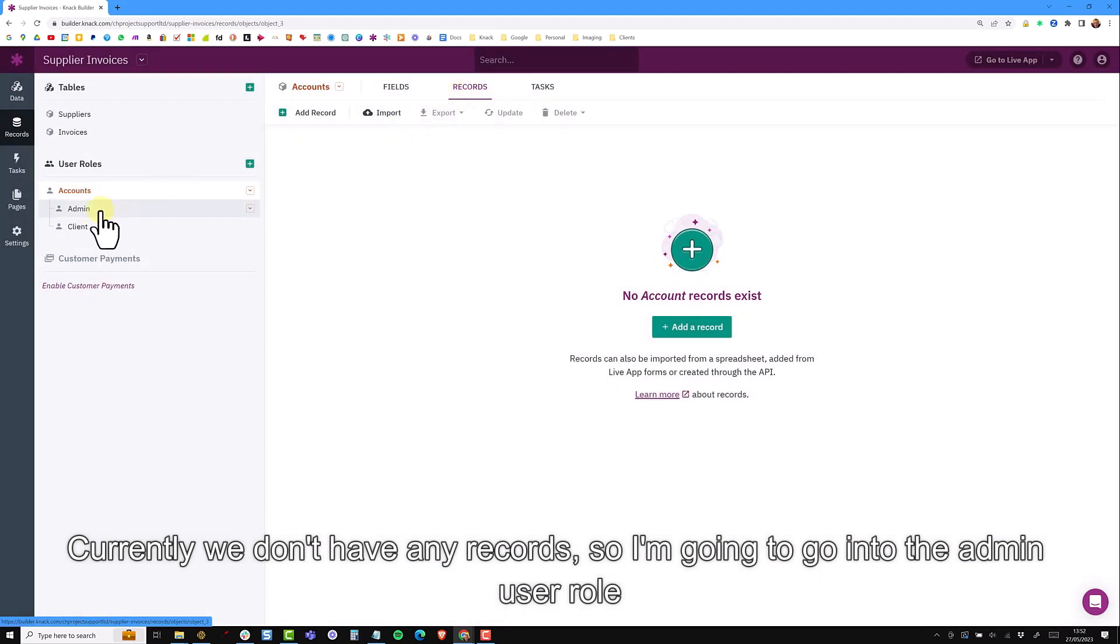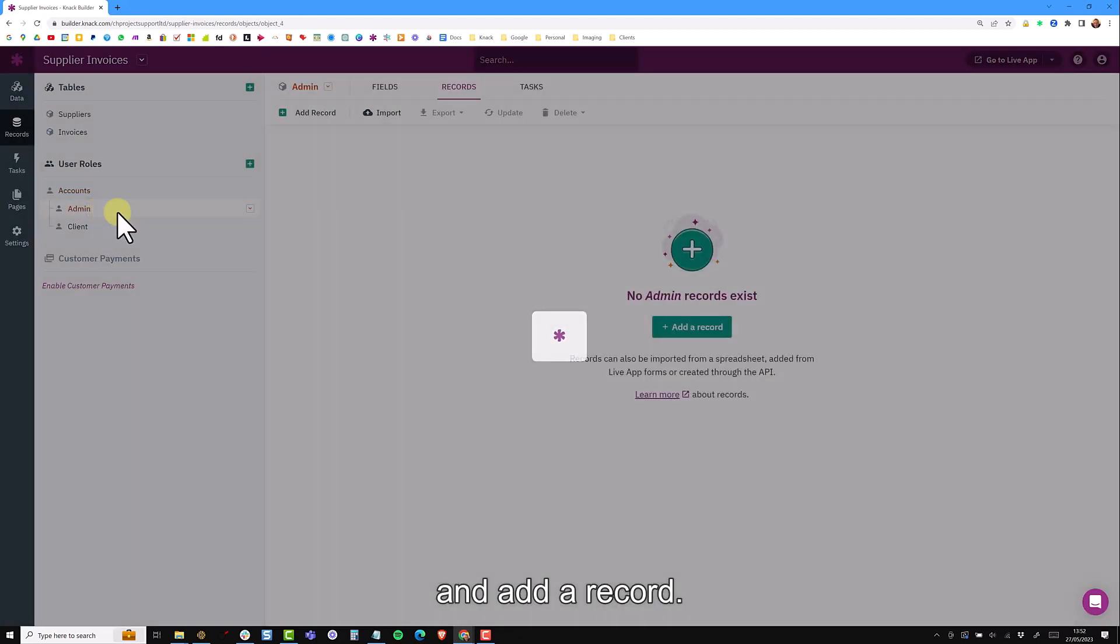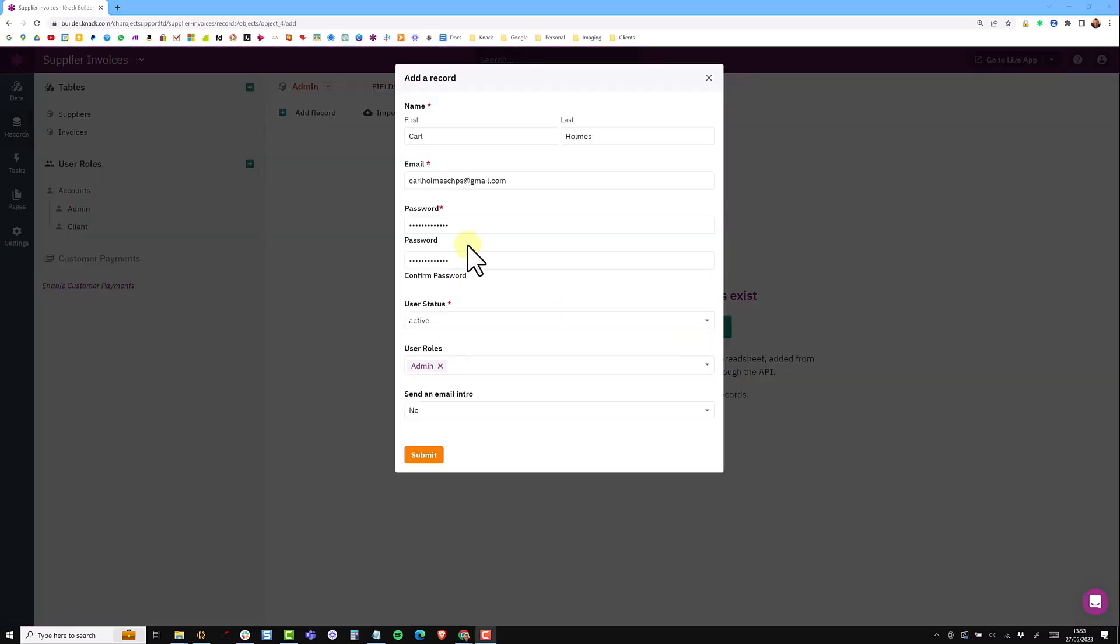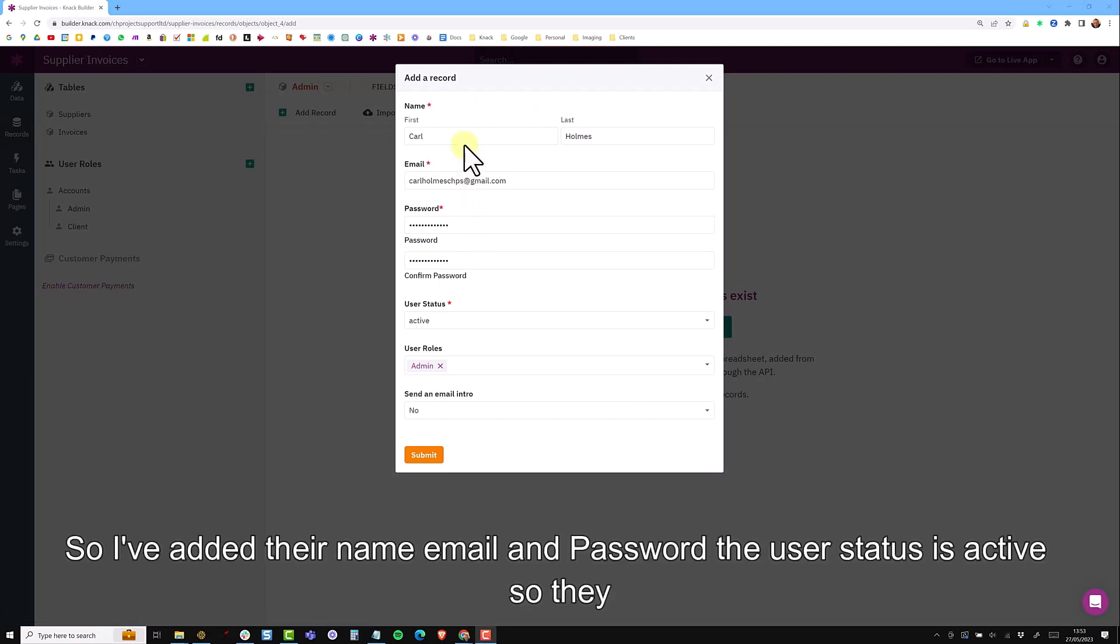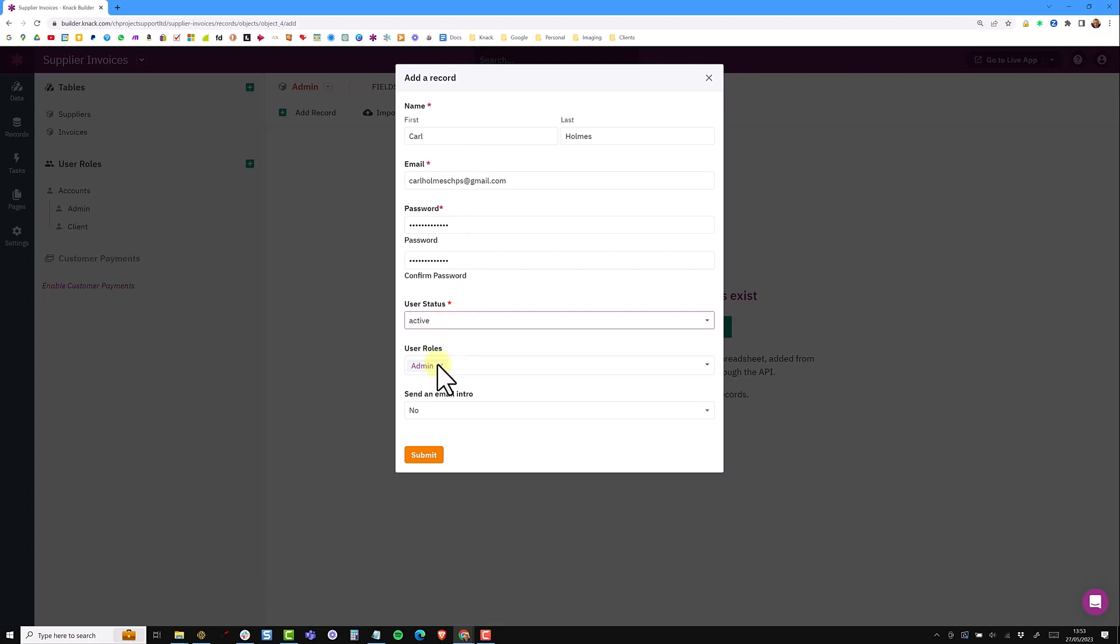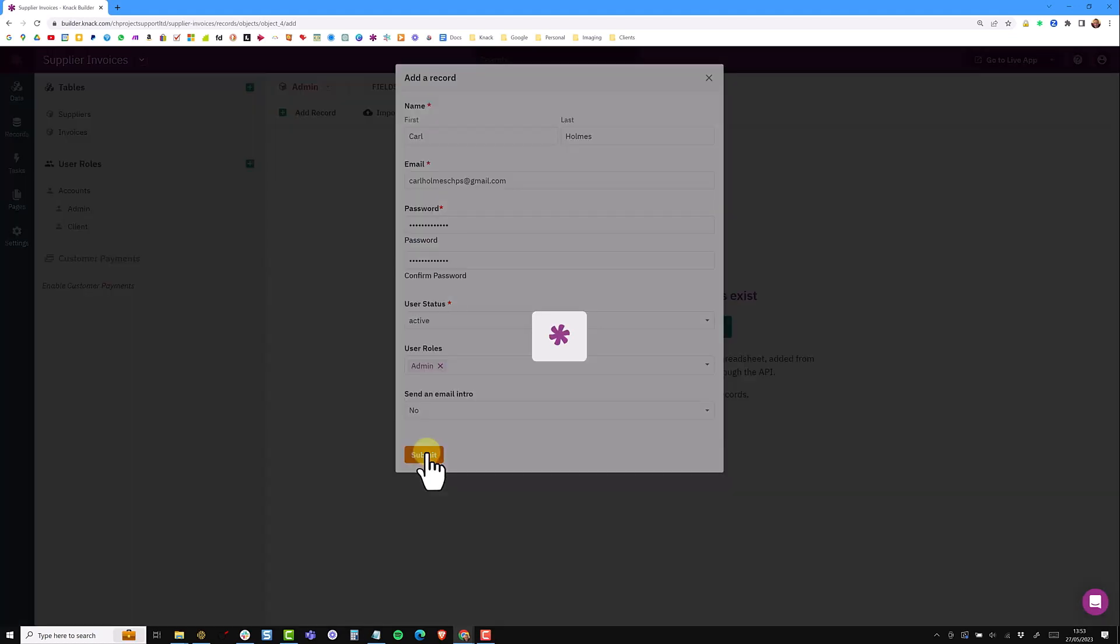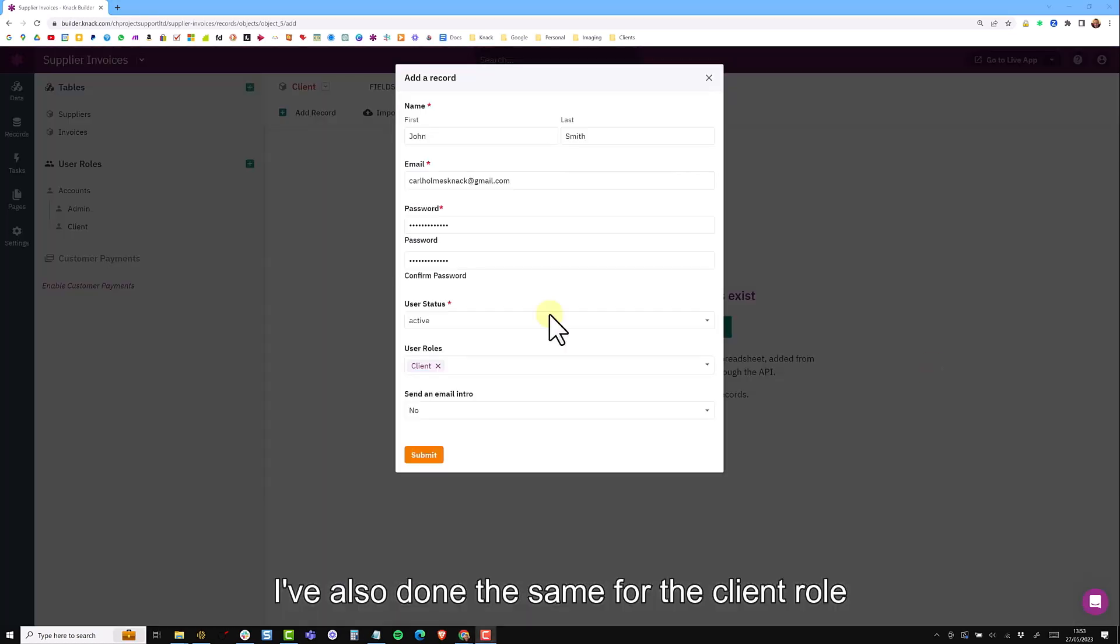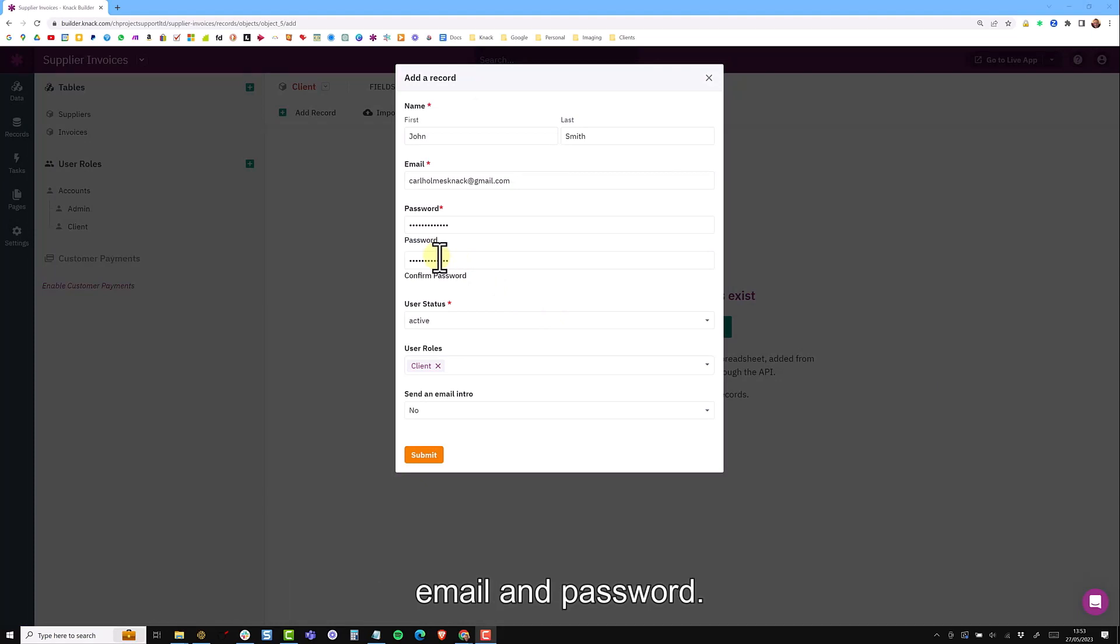I'm going to go into the admin user role and add a record. I've added the name, email, password. The user status is active so they can access the application and their user role is set as admin. I've also done the same for the client role and added the name, email and password.